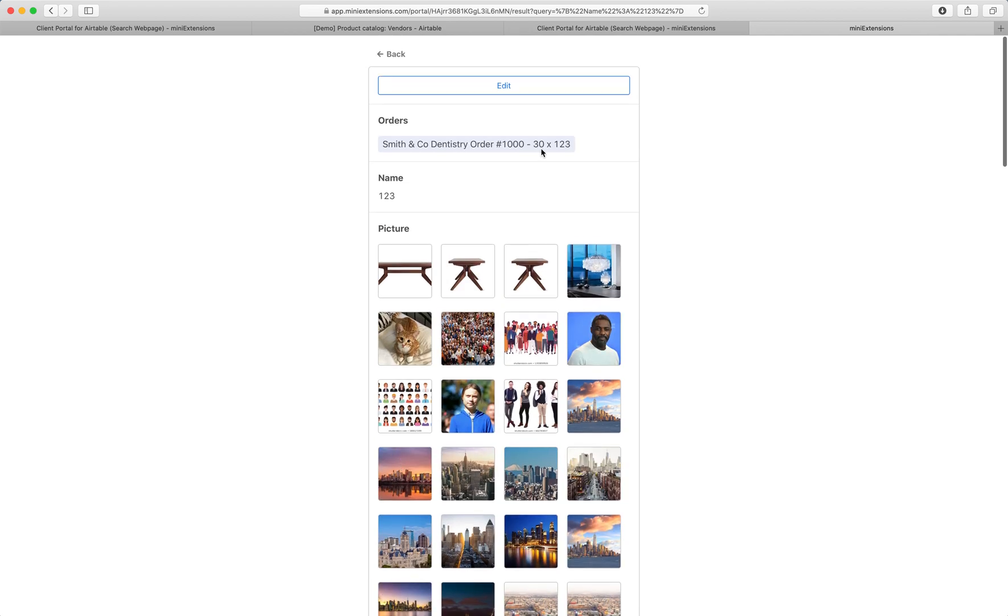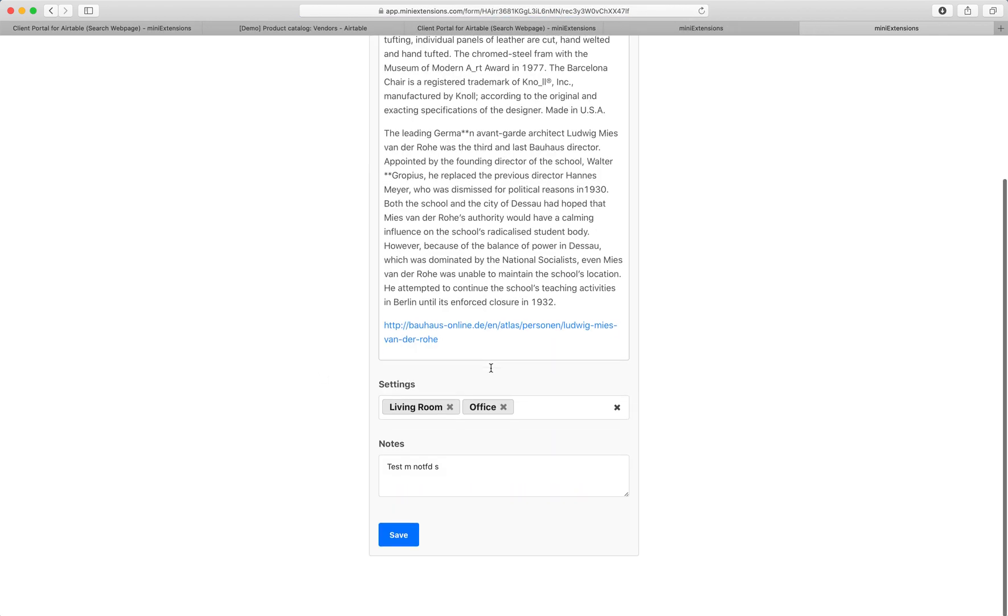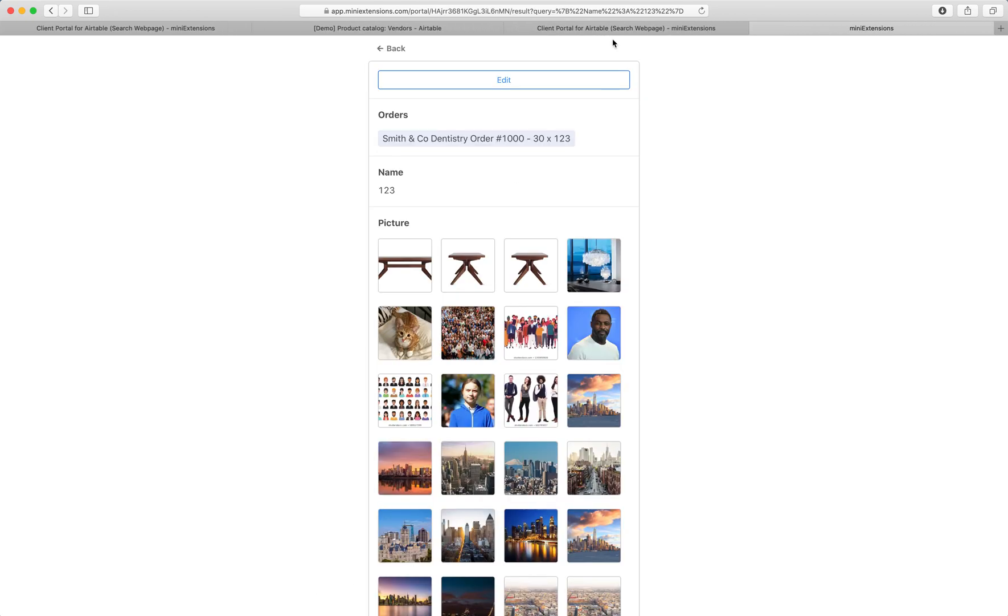And then if I wanted to edit, I can click on this edit button and be taken to that form, make edits, and click save.